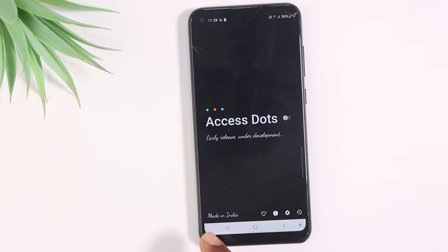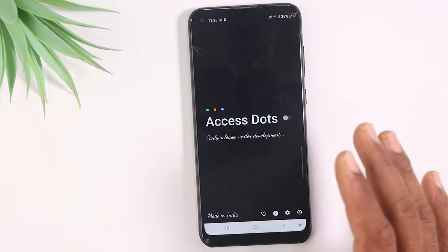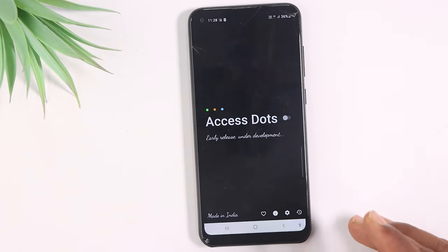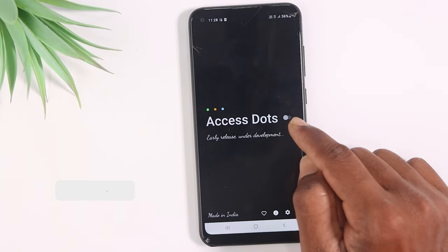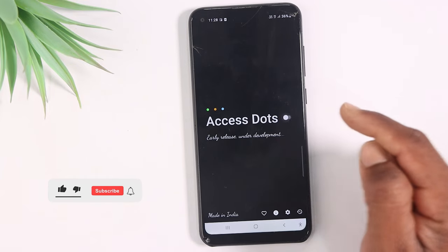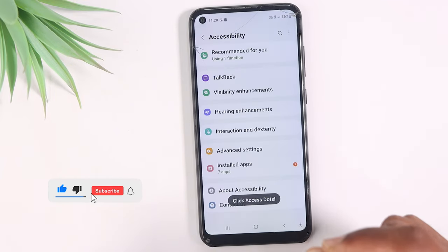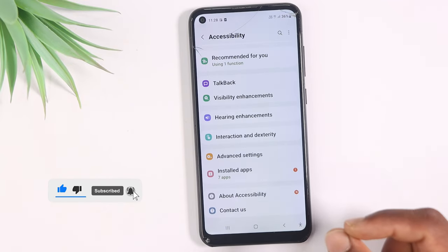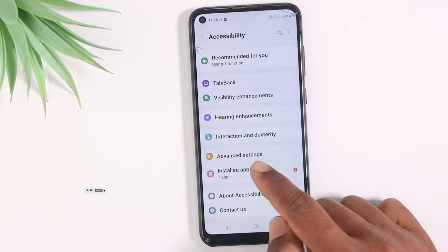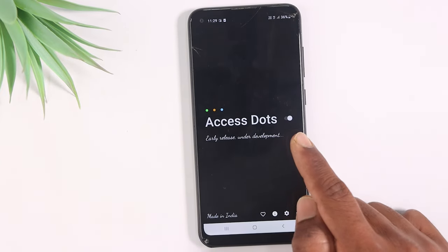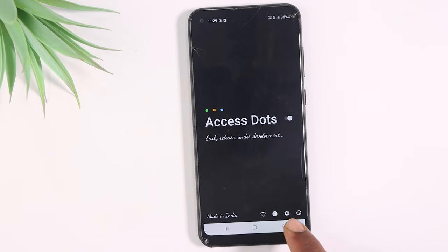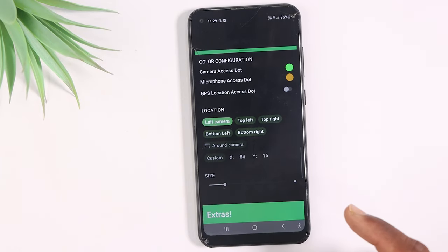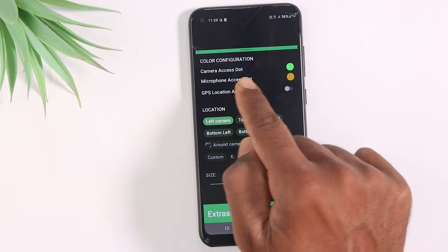The best thing is this application is made in India. If you open the app and choose the access dots button, you can click on it. After opening this application, you need to grant accessibility permission. After you grant the permission, you can click on the settings option.